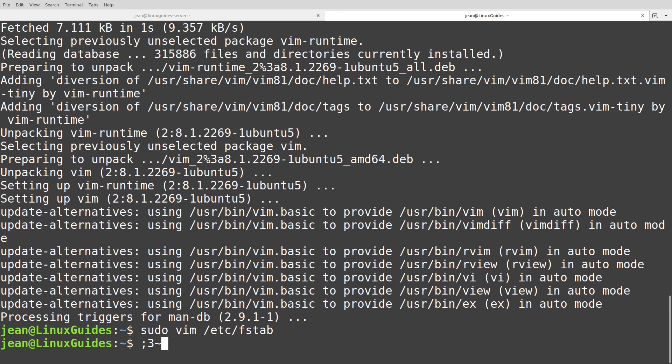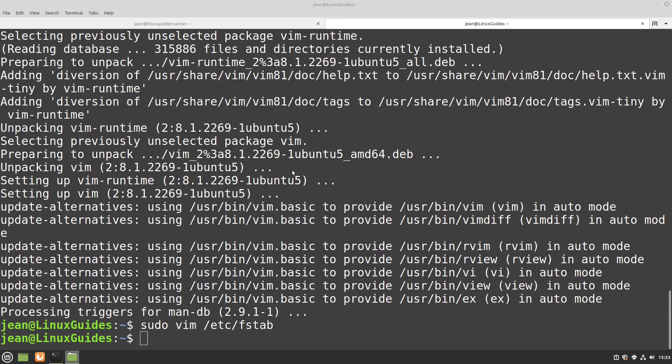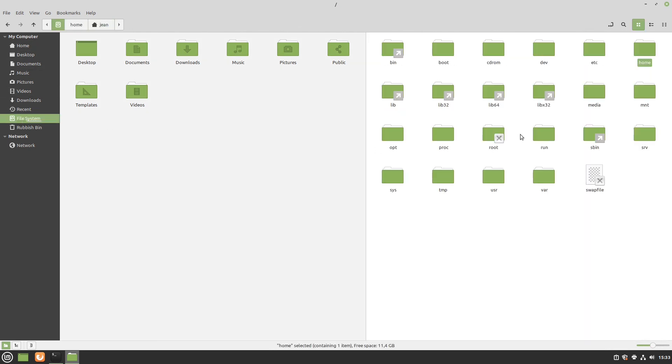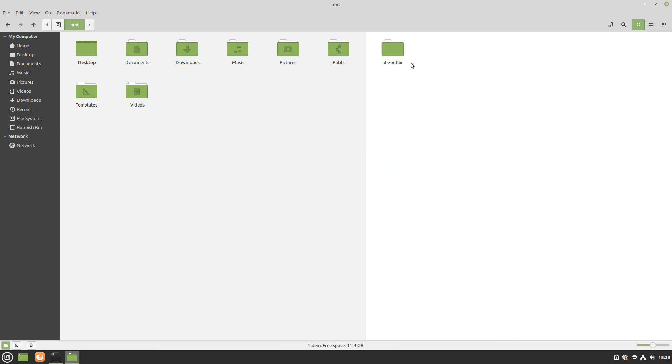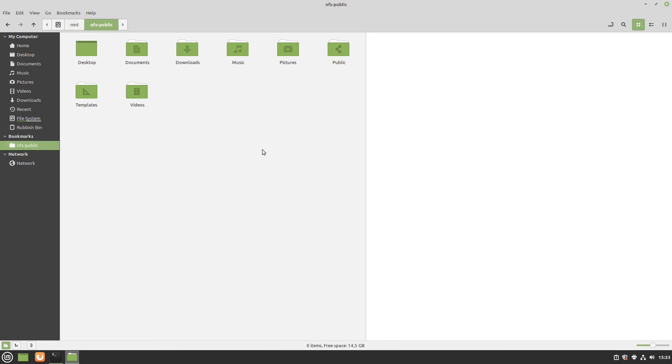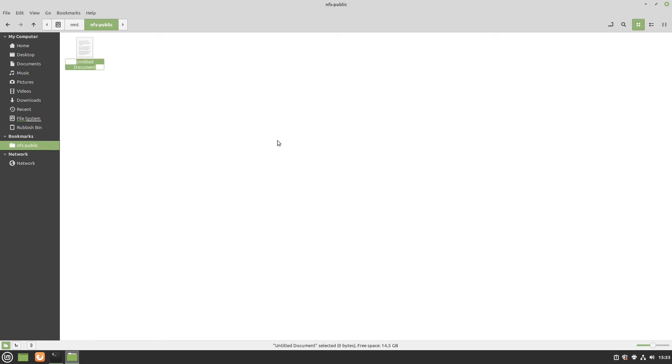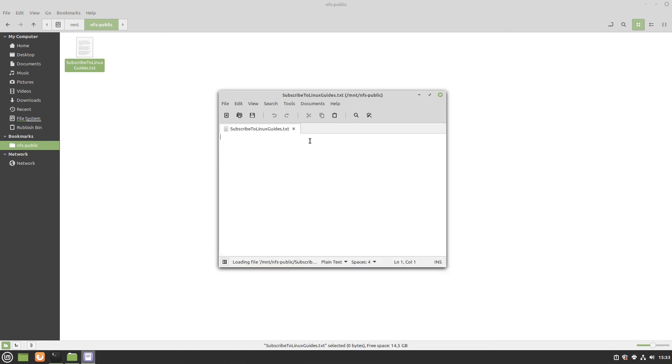Let's try it out. I open up our file manager, maximize this one and head over to our file system here. Mnt, here is our nfs-public. I just drag it to the bookmarks here and we can open it via this one. Let's create a new document: subscribe to linuxguides.txt. Perfect. Let's open it up and write something in: please leave a like and comment this video. Perfect, I save this one and close it.